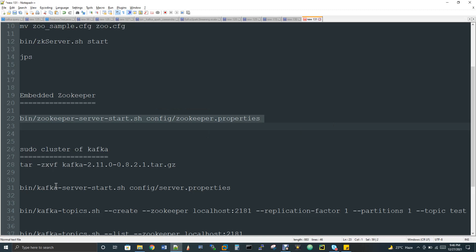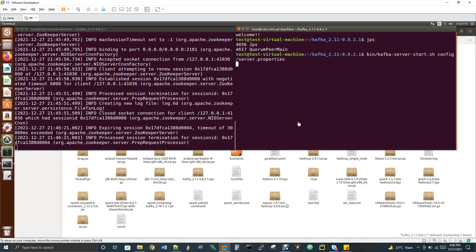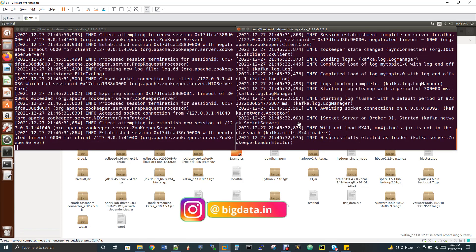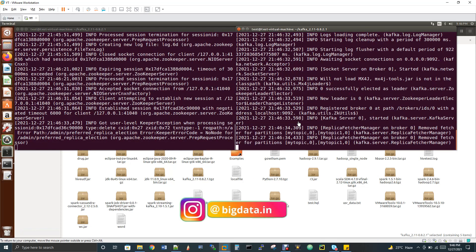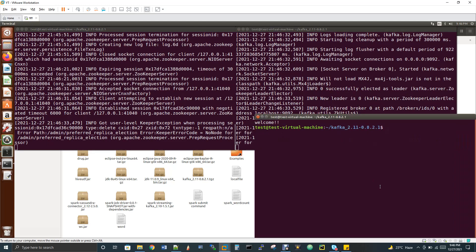The next step is to start Kafka. The command is kafka-server-start.sh config/server.properties. This is also a service that will be running, so you should not close your terminal — or run it in the background if needed. Open a new terminal and run the jps command. You will see two daemons: QuorumPeerMain for ZooKeeper, and the Kafka daemon.